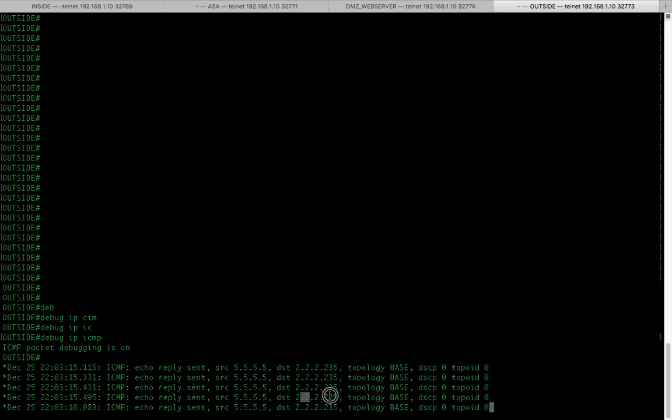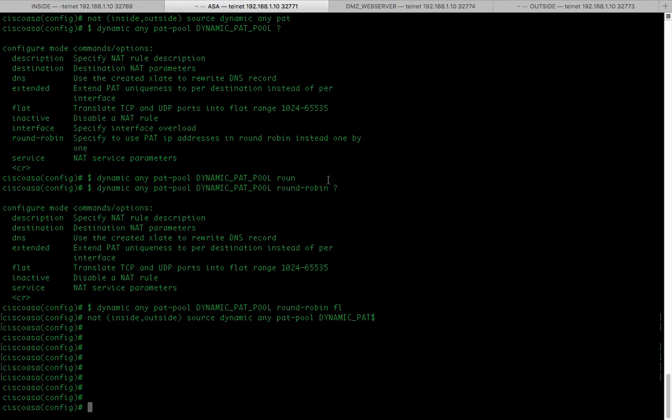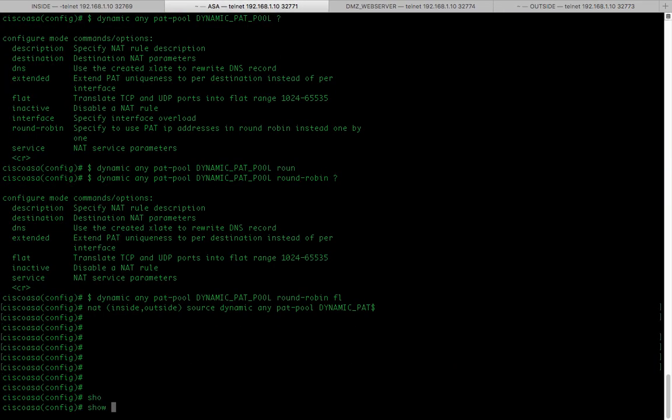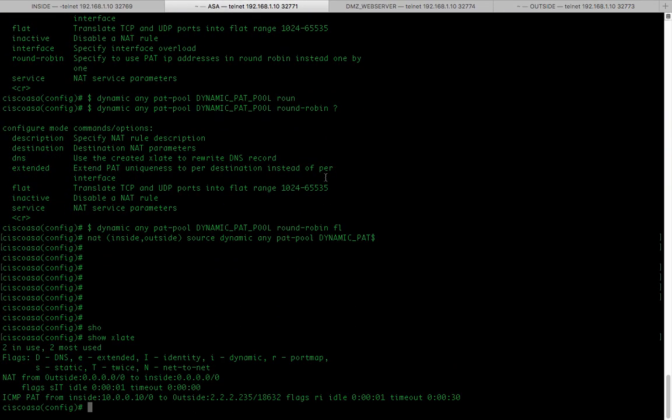2.2.2.235. Show xlate. Alright. So, it mapped my inside IP to my outside PAT pool.